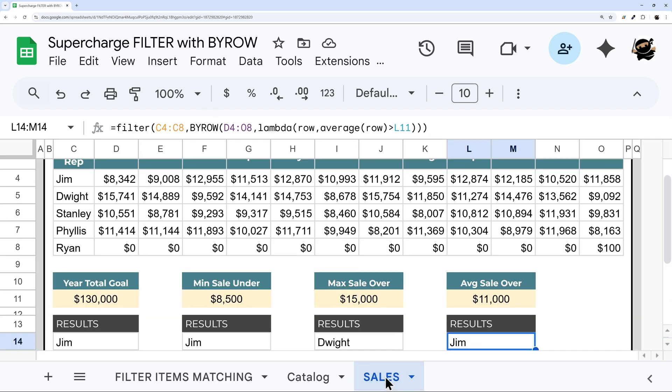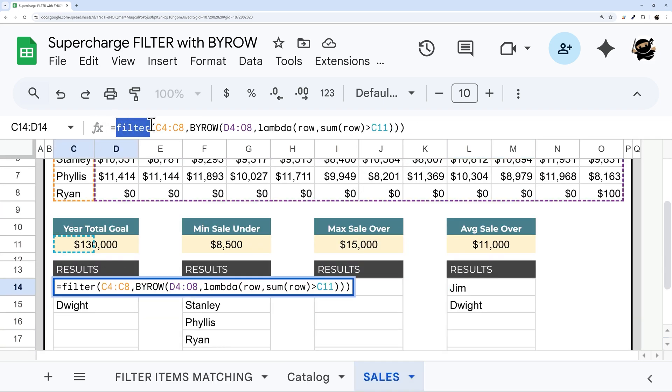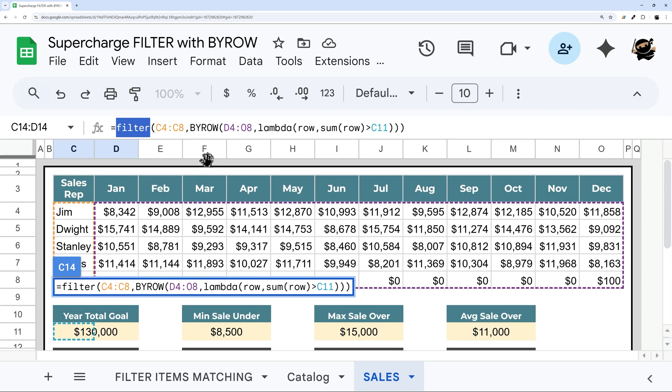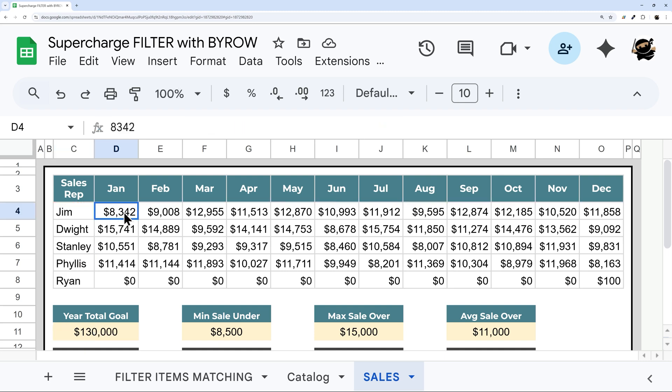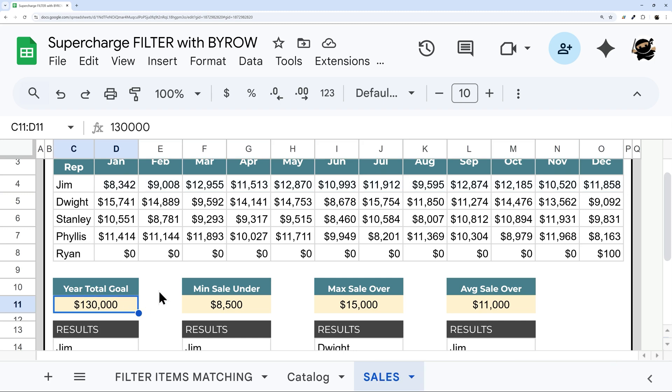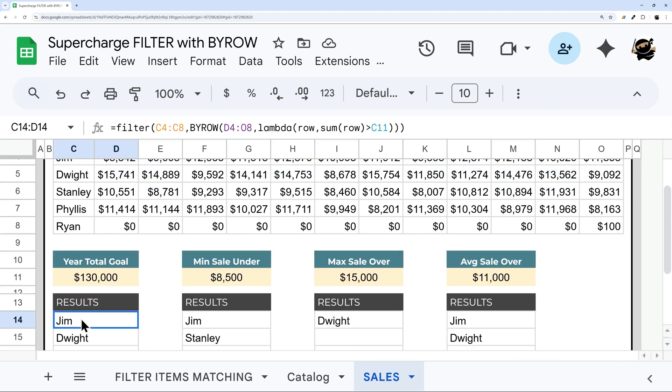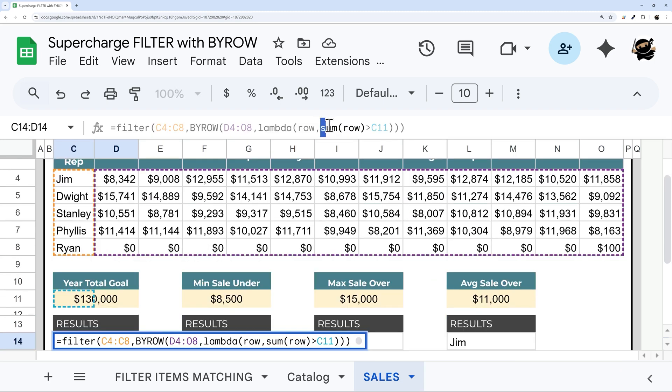In this second use case, the filter is actually our wrapper function. And what we're using in this case is our BYROW to accomplish actions that filter doesn't normally support. So in this case, we want to get the yearly total for each sales rep and see if it's greater than our year total goal. And so we can accomplish that by grabbing our row and summing it up inside our filter function.